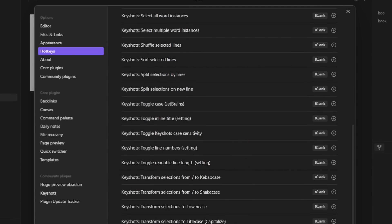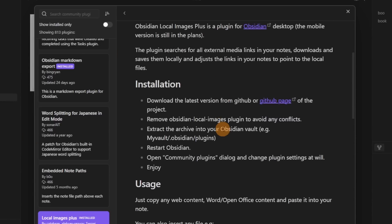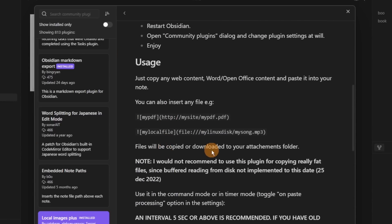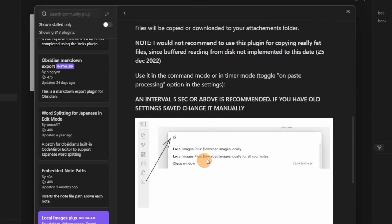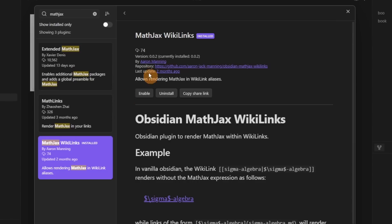Then we have Local Images Plus — instead of linking out to an external image, it saves images locally, which is what I do by default anyway, so it's not useful for me. The MathJax Wiki Links is another math plugin; I can't personally see the difference between this and some of the other math plugins, but there are some viewing differences that those who know math may understand.